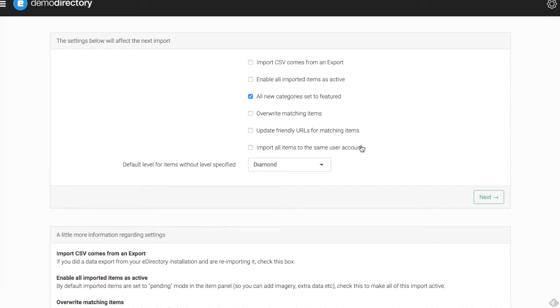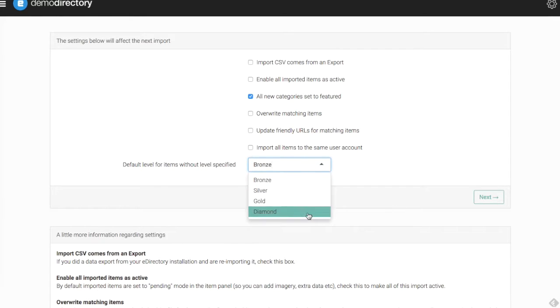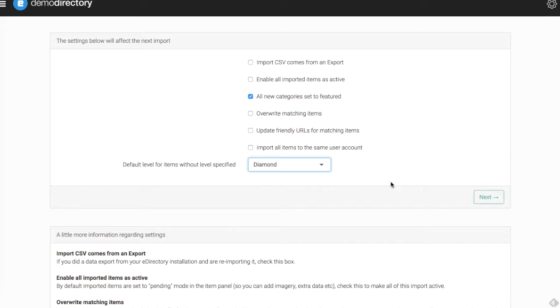And lastly on our settings, we can set a default level for the items that don't have a level specified to them already. If they're all coming in as new, maybe you want them as the lowest setting as bronze, maybe you want them as the highest setting as diamond. That's up to you if that matters or not, if you know already where you want them to be listing level-wise.